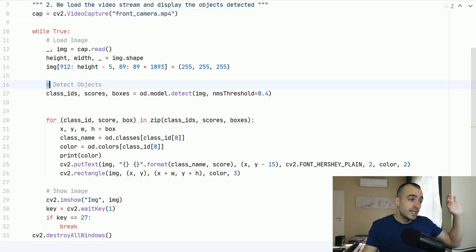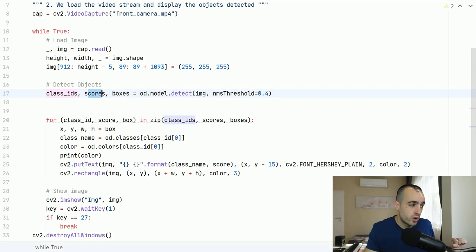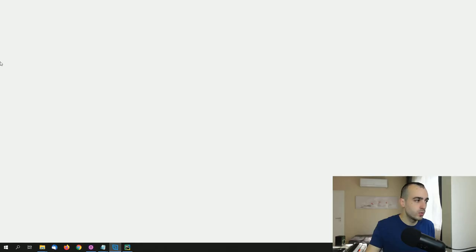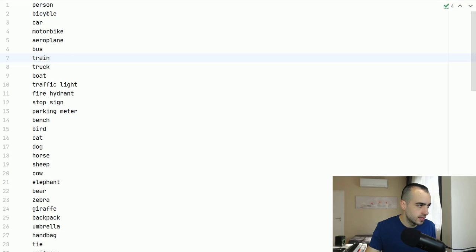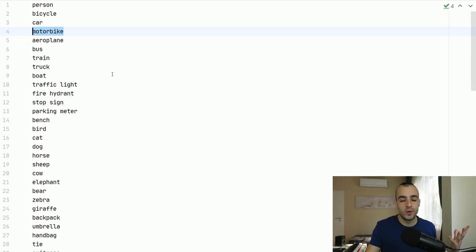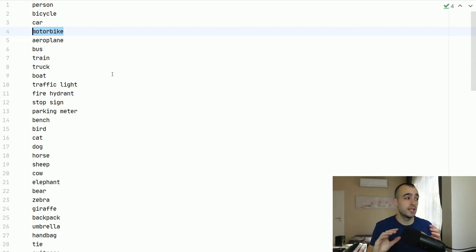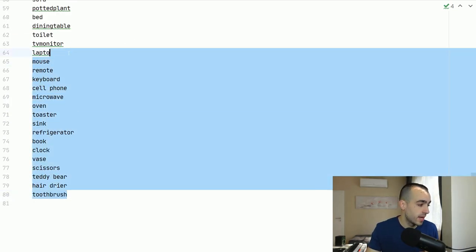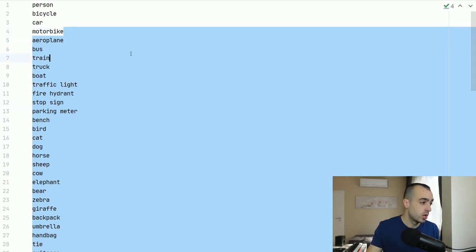When we detect objects, we have class IDs, scores, and boxes. From the class IDs we know which object this is. We have a list — if it's class zero, it's person; if it's class one, it's bicycle; class two is car; motorbike, and so on. By default the deep learning model is trained on the COCO dataset, which contains 80 really common object categories. Now, how do we select only the things we need? When we look through all the objects detected, we have class name. We say: if class name equals person, then only in this case do we want to display the detected object — otherwise we don't care.